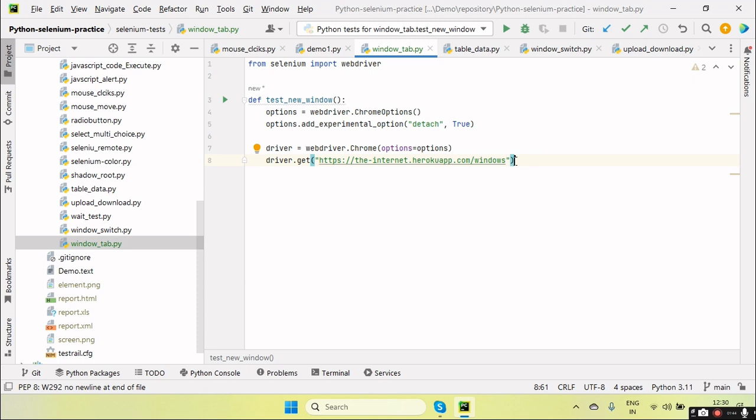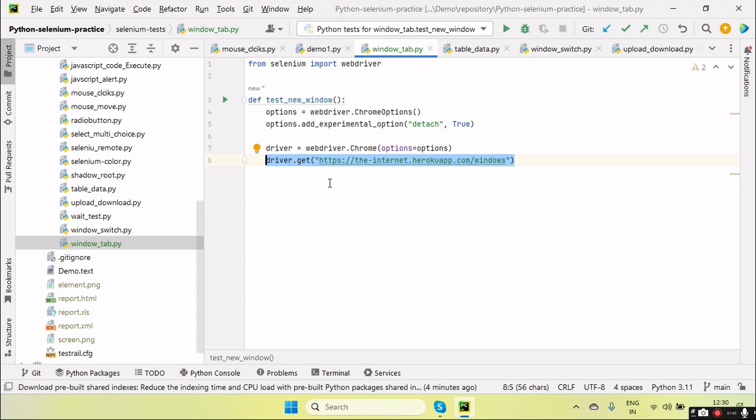So in Selenium 3, we are navigating the same browser or we are using some JavaScript code to open the new tab and then switching, kind of thing we are doing. But when Selenium 4 was introduced, they have introduced a new method.